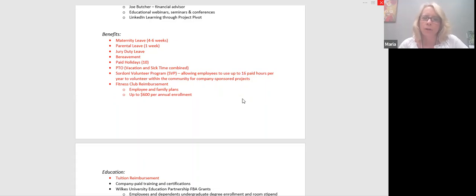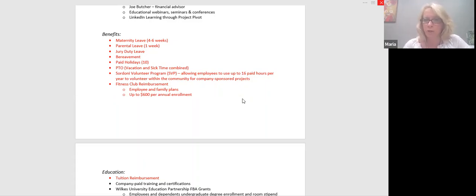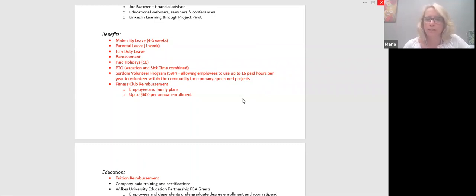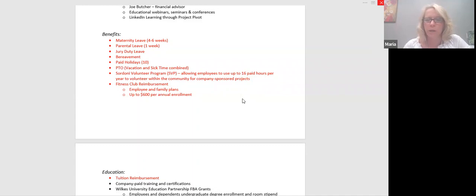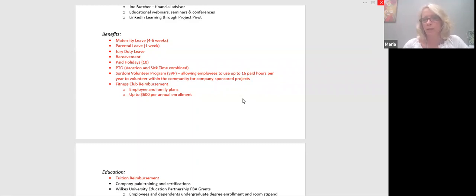And then our fitness club reimbursement. So I had recently sent out the modifications to this. We are now including family plans and spouse memberships prior to this, it was just employees and we've increased the enrollment reimbursement to $600 per year. So basically you're matched what you spend. If you only spend 400, you're only getting 400. But if you spend 600 or more, you'll get the 600, as long as you satisfy the number of visits per plan that are specified within the policy.